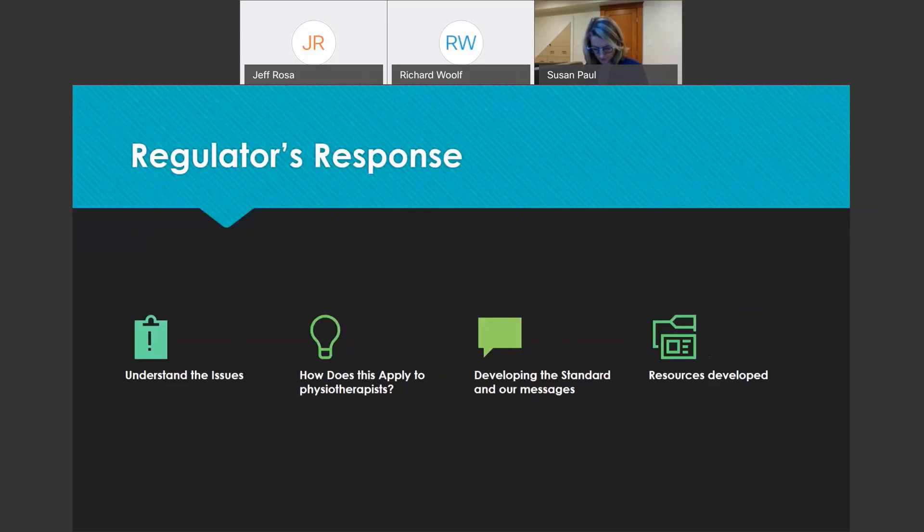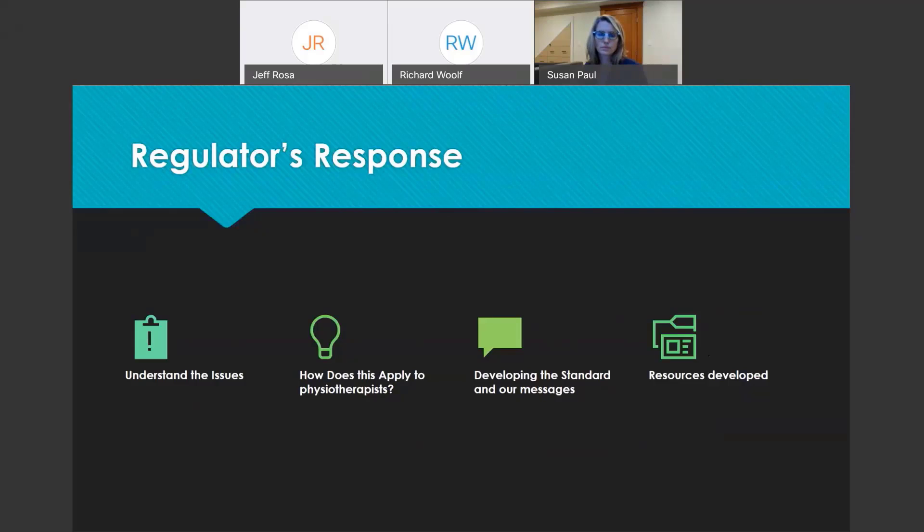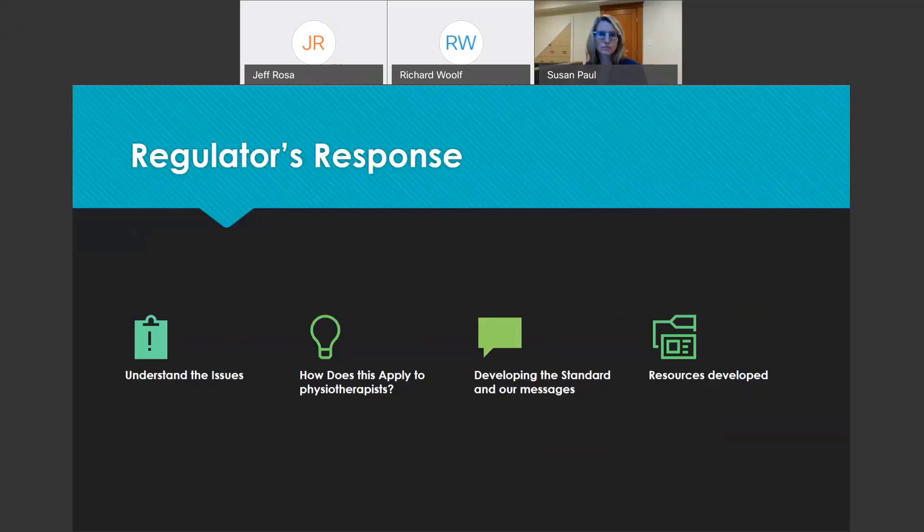We developed a number of resources, both member-facing resources and public-facing resources. We also had the opportunity to require all registrants to engage in learning around the subject through our continuing confidence program, because we do have the ability to require a college selected activity. So this became our college selected activity in the 2019-2020 renewal year.